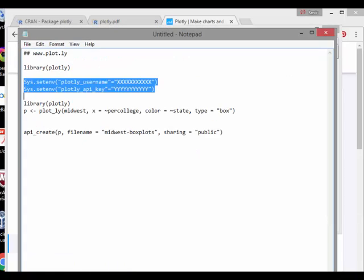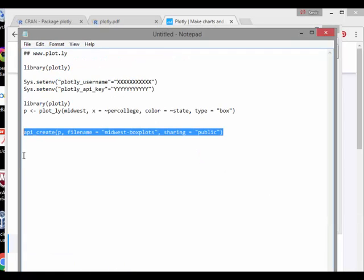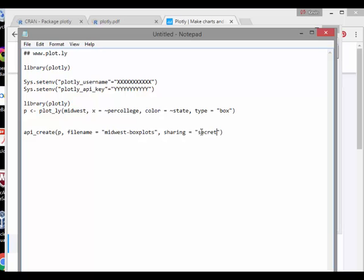Now, and then I'm able to transport, like upload my file name P. I'm going to give it a name, Midwest box plots and sharing equals public. You can go sharing equals private and sharing equals secret. But probably if you're a beginner or novice or something like that, probably public is what you want.